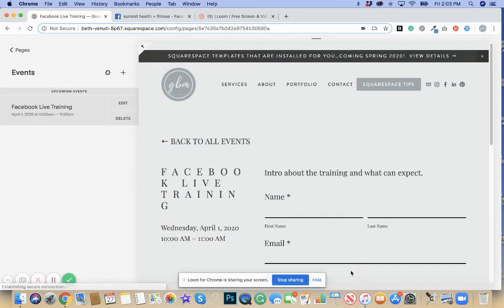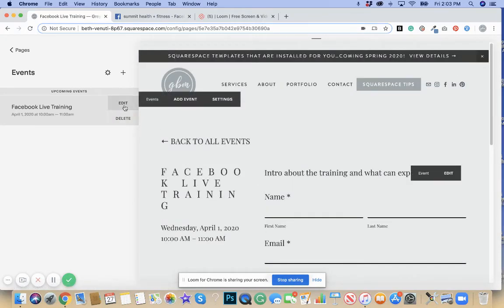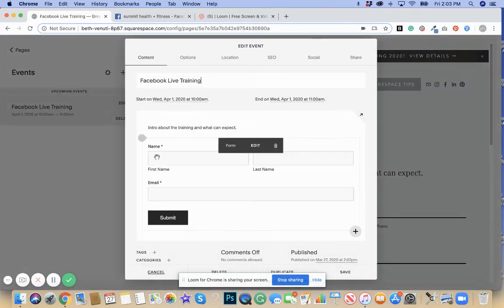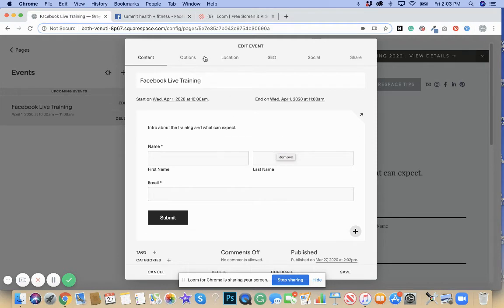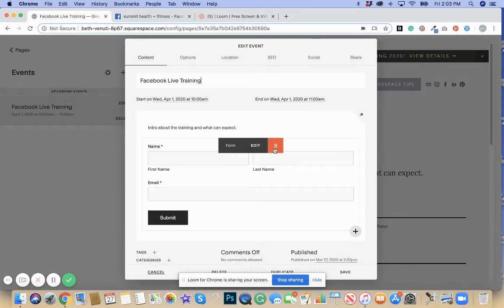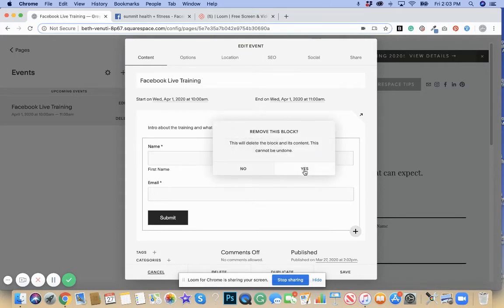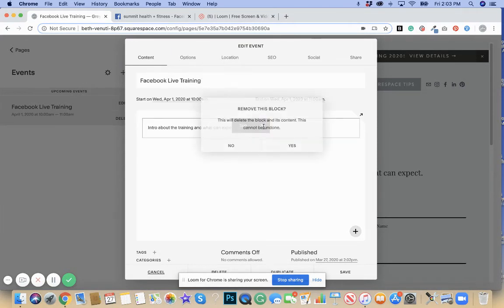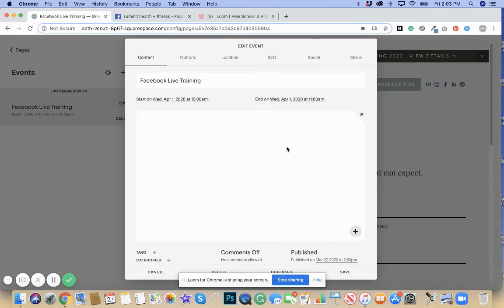Let's assume that the event happened and now you want to add the training. The training has already happened. You have the Facebook live video accessible. So you don't need the form anymore and you don't need the text box anymore.